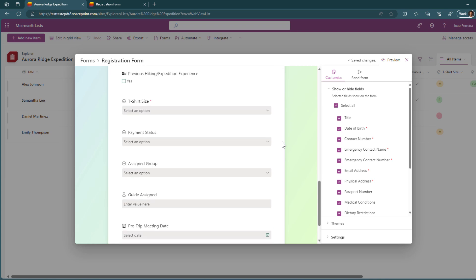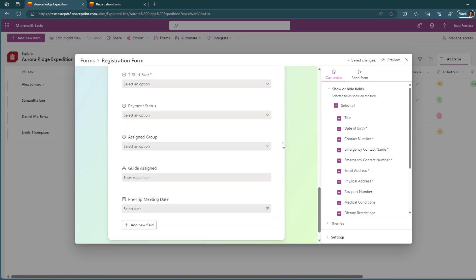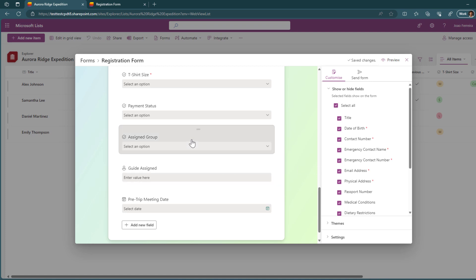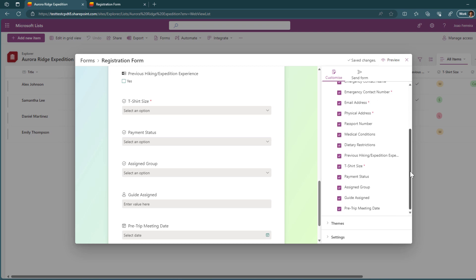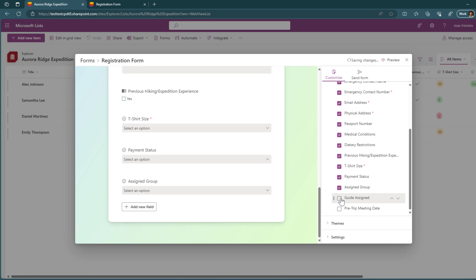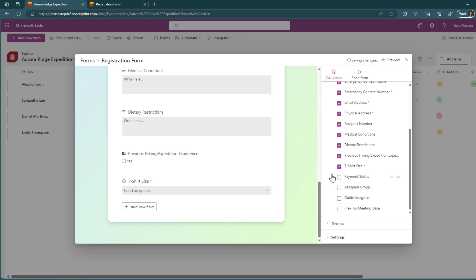But there are certain fields that I don't want the user to see or to fill when they submit their registration. That information is meant to be filled by someone from the organization and not necessarily the end user. So if I want, for example, to remove the guided assistant or the assigned group payment status, all of that can be removed and the only thing that you need to do to do that is to uncheck the options that you want to remove.